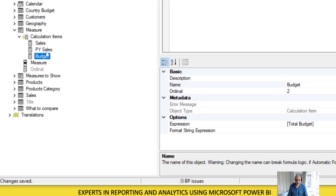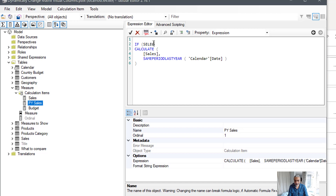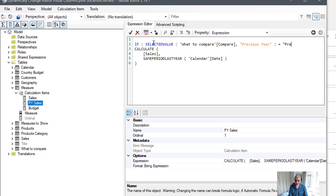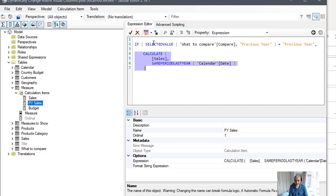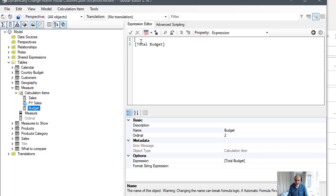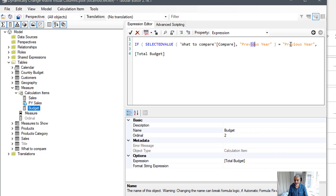Let's go back to the calculation group to add that logic. For Previous Year Sales, we'll say: if the selected value from the 'What to Compare' table's 'Compare' column — with default value 'Previous Year' — equals 'Previous Year', then return SAMEPERIODLASTYEAR, otherwise return blank. For Budget, we'll say: if the selected value equals 'Budget', then return the total budget, otherwise return nothing. Let's apply these changes.